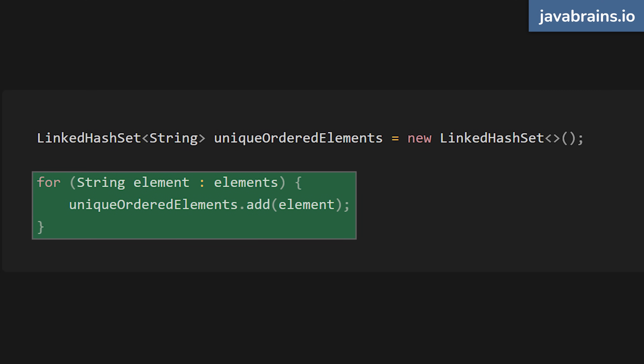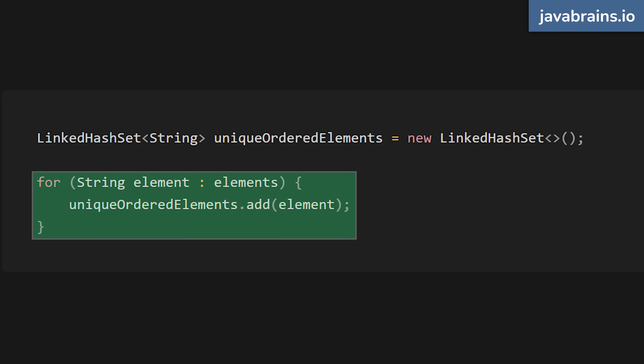That is the linked hash set. This implementation is kind of like a hidden gem in the Java collections framework — I've seen it overlooked so often, but it's incredibly useful for exactly this scenario. It maintains a linked list for the entries in the set, which preserves the insertion order. So here's how you can simplify the code using linked hash set: just add things to the linked hash set, and it automatically keeps track of the order of insertion.